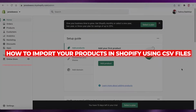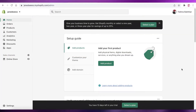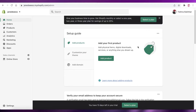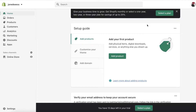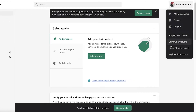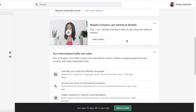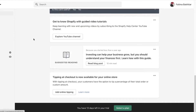Welcome back to the YouTube channel. In this video I'm going to be showing you how you can import your products using CSV files in Shopify. I have logged onto my account — this is a basic empty account with no products added — and I'm going to show you how you can add your products using CSV files.